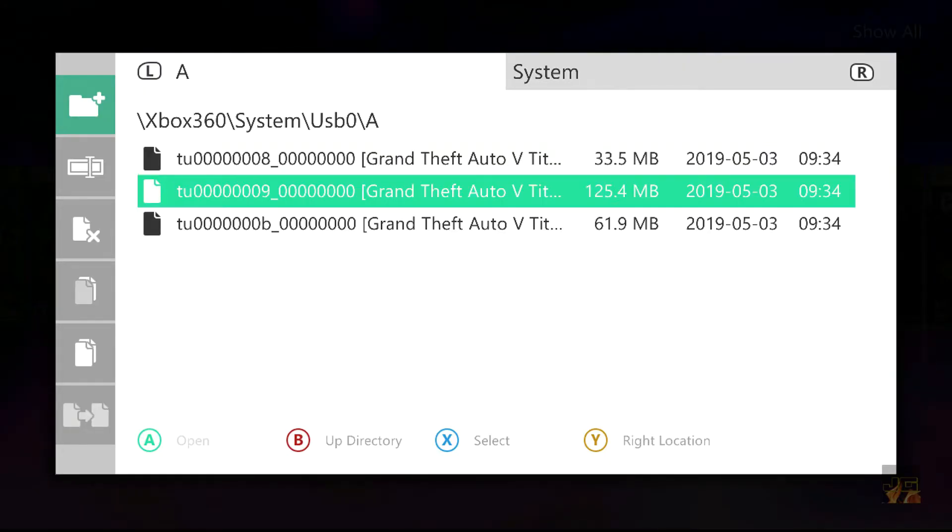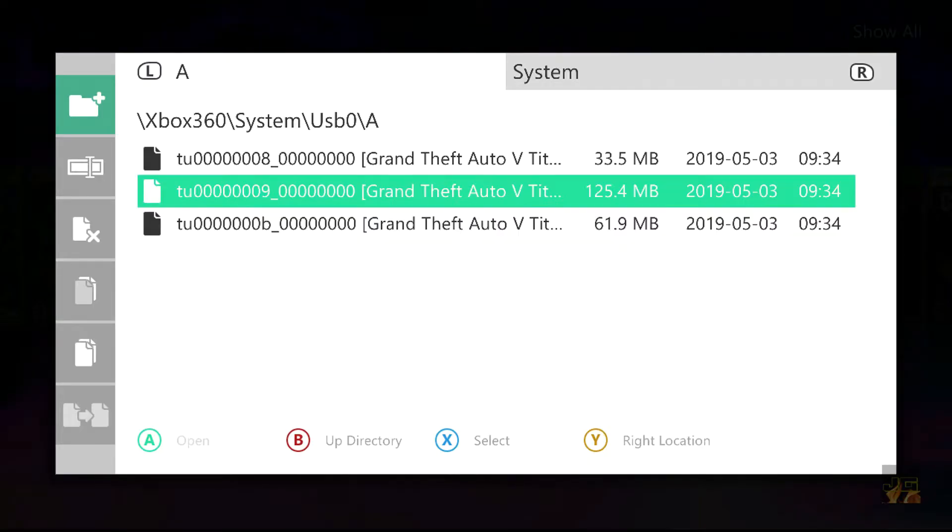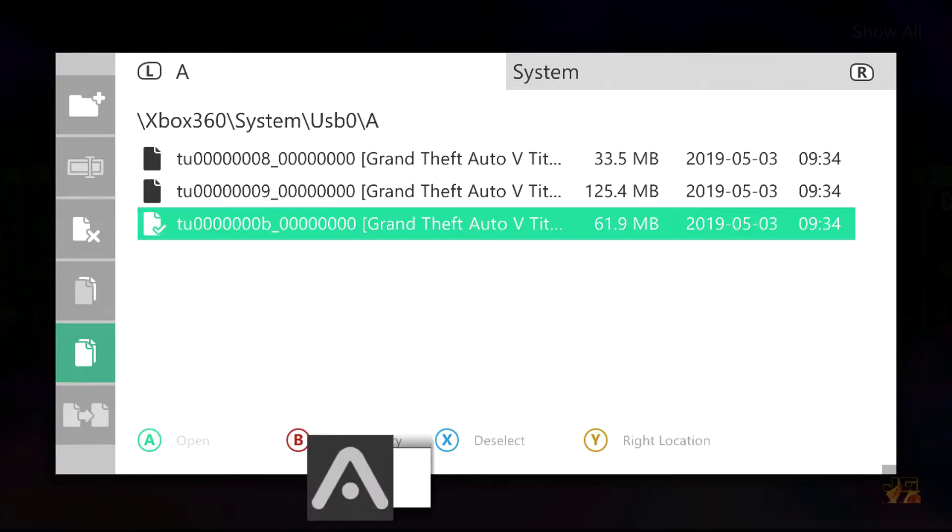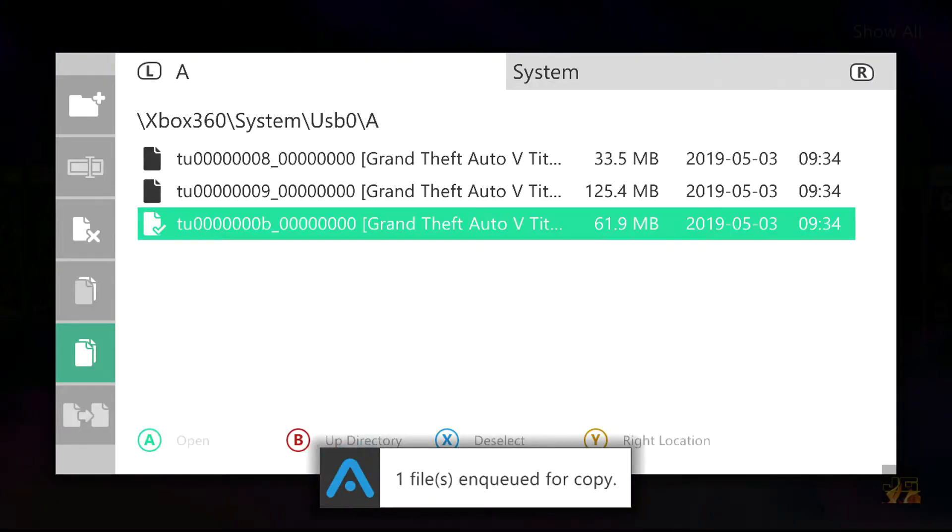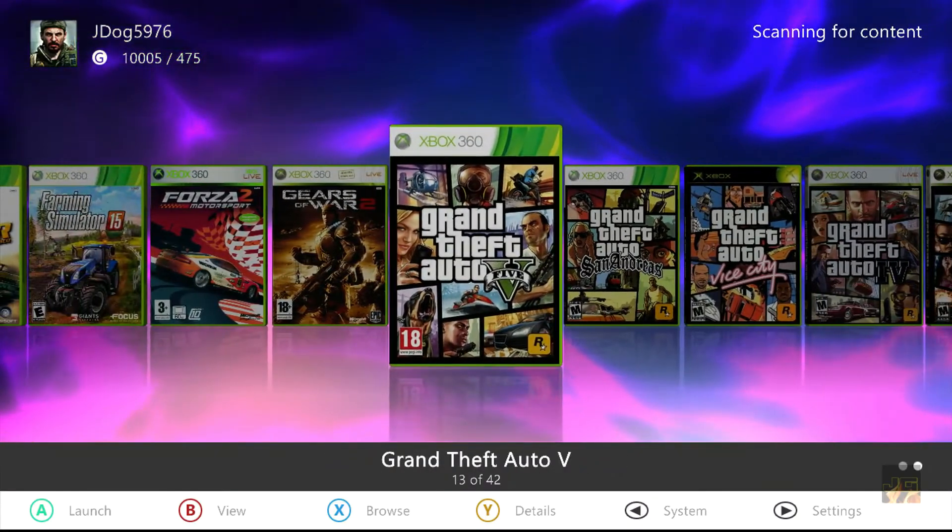So the best thing to do is get one of each media ID, the latest version preferably, and try it. But I'm going to show you what happens when you install the wrong title update for the wrong media ID. So let's take this one for example and we'll copy that straight over to our game. Now let's launch GTA 5.